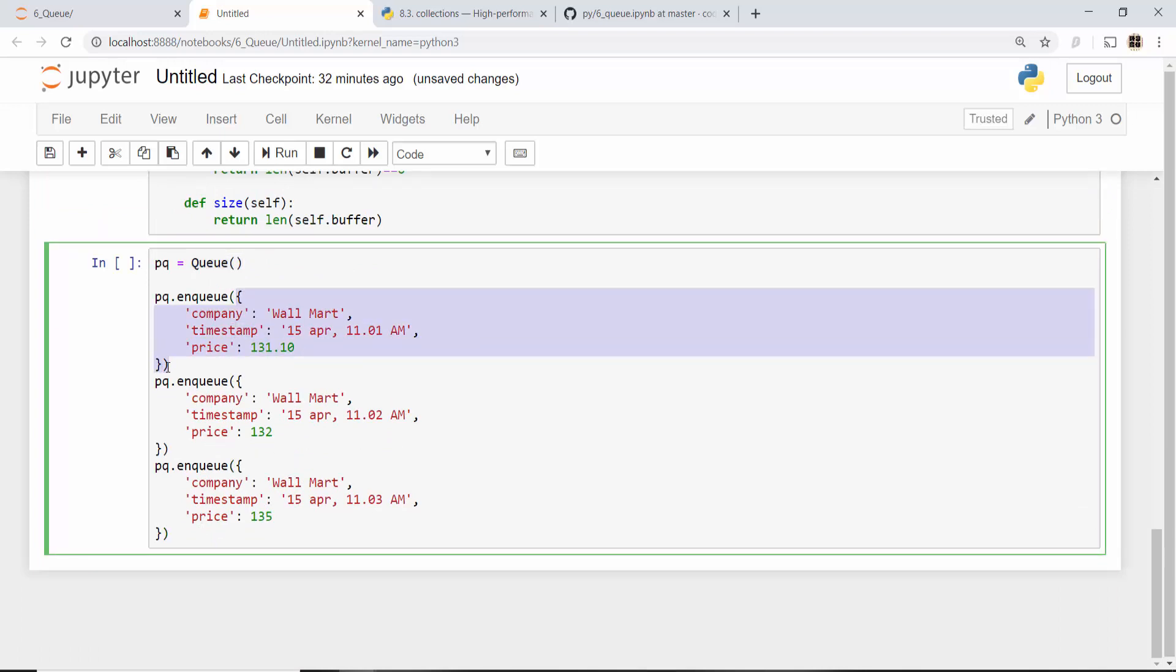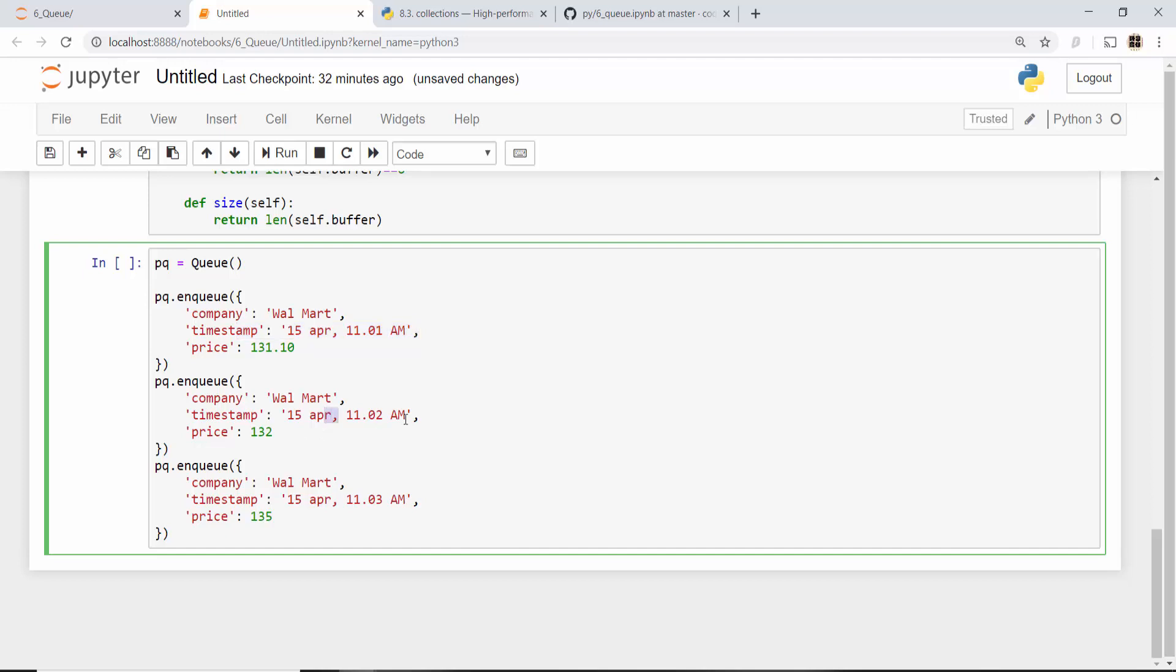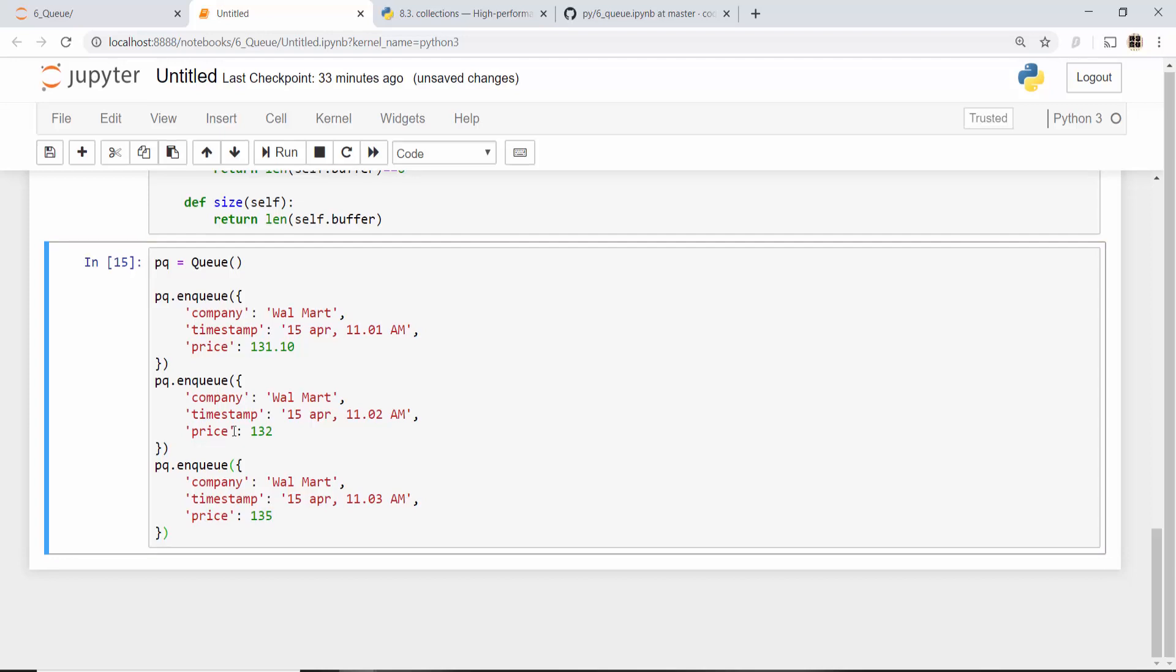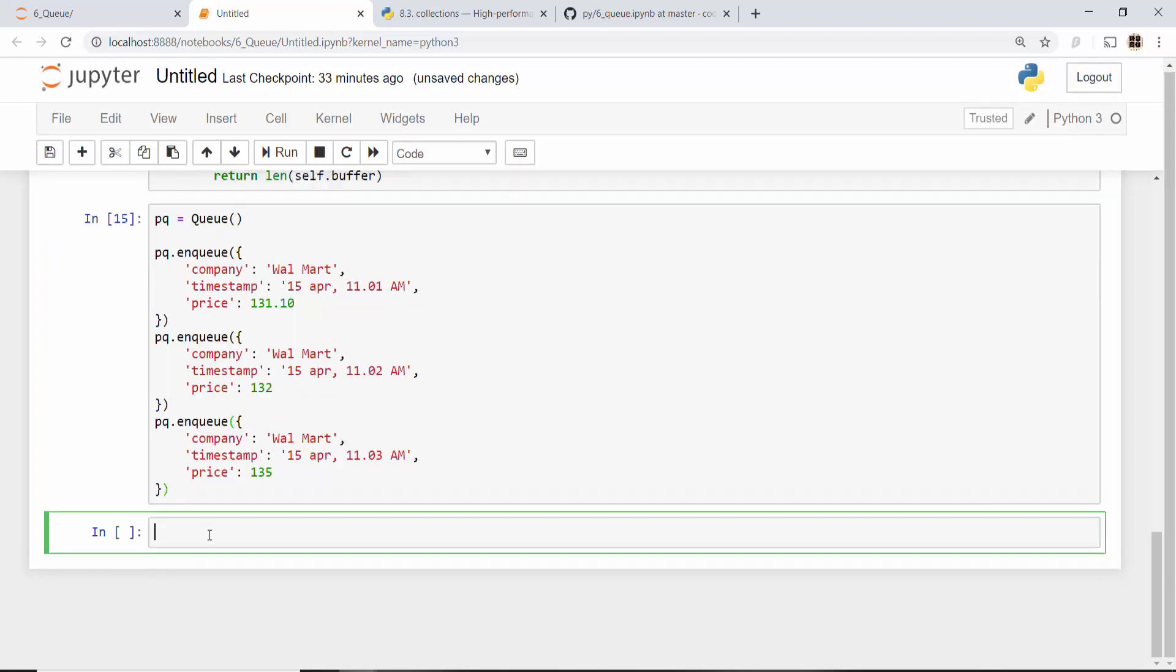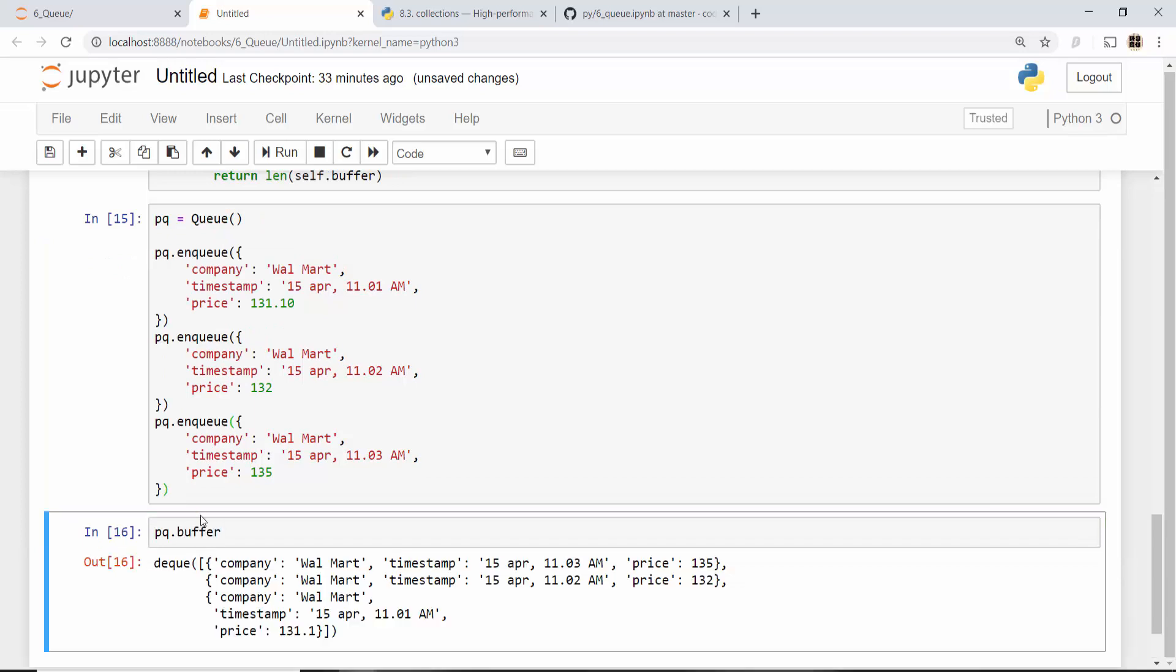These dictionary elements represent Walmart stock prices. I have a typo I'm gonna remove that. These are the stock prices - at 11 o'clock one minute, 11 o'clock two minutes, three minutes, different prices. I use enqueue to put all those elements in the queue. When I print pq.buffer it will show me all these elements one by one.